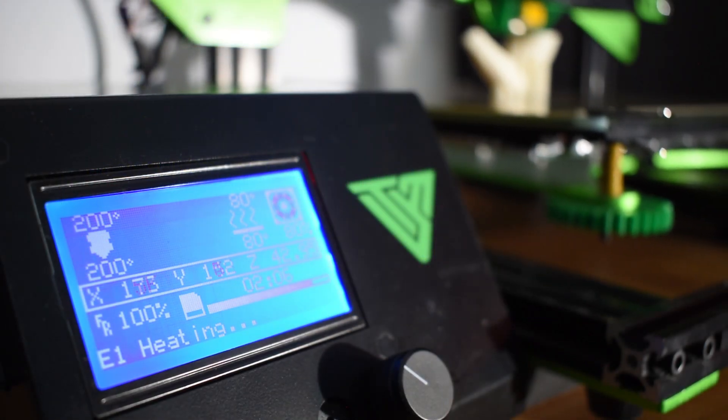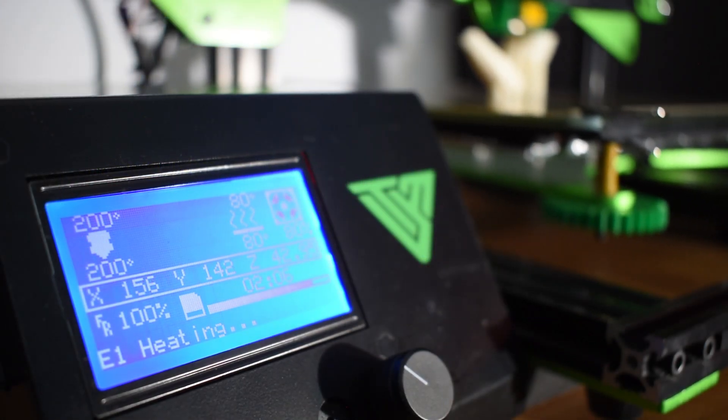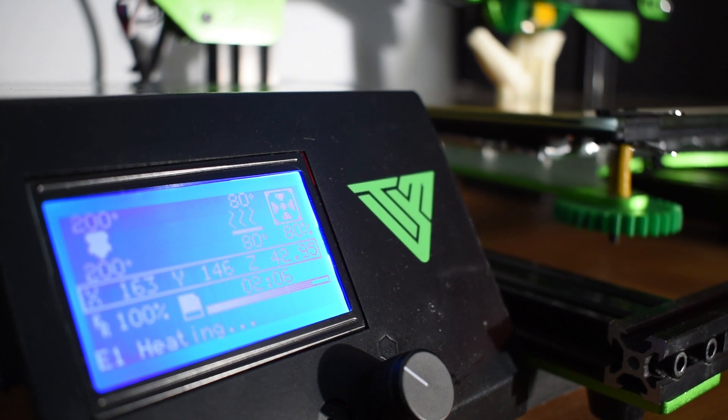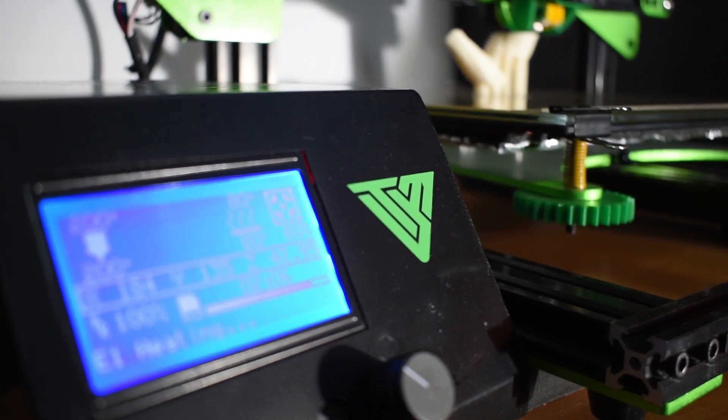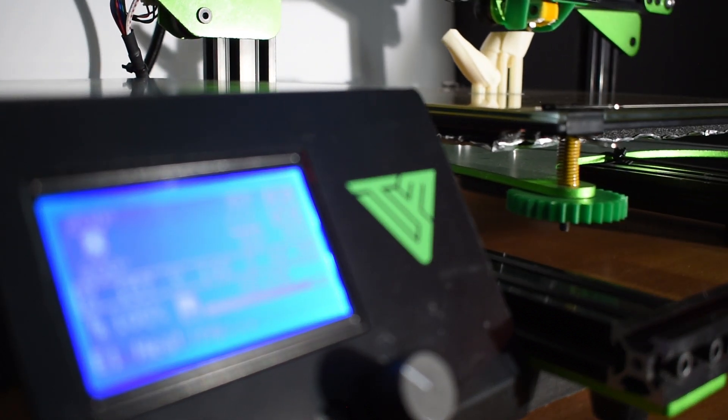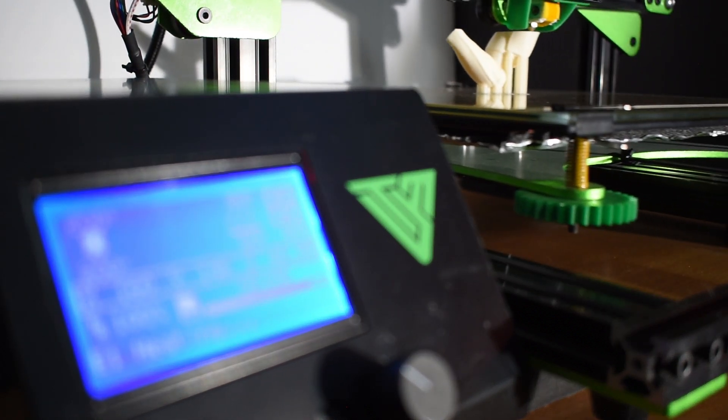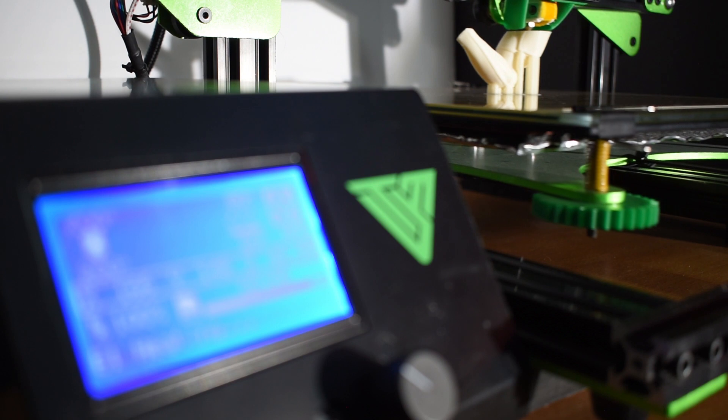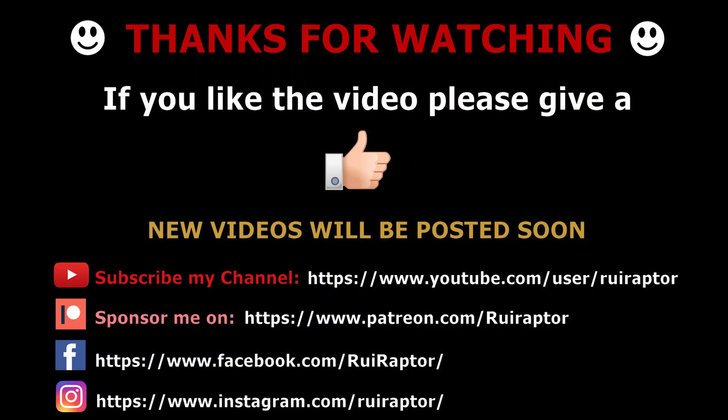And this is it. Hope you guys liked the video. Don't forget to click like and follow me for more videos related with 3D printing. Bye guys!